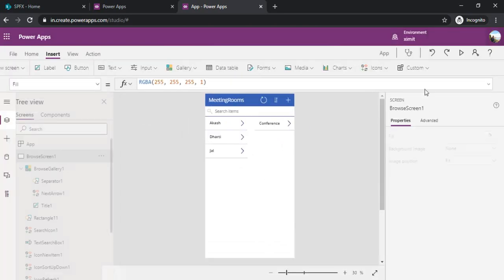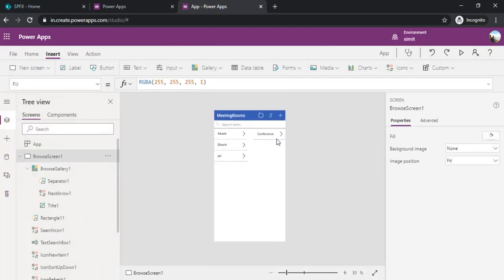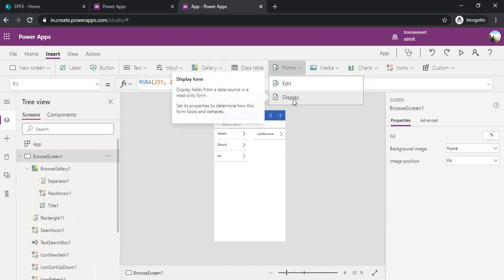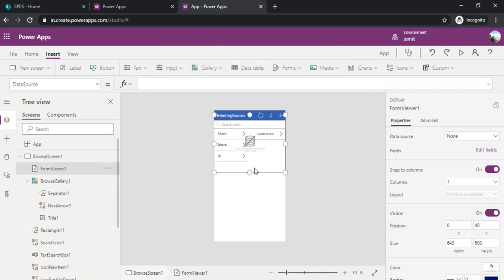How to see the detail of the selected meeting? For that we need to drop the form from this insert ribbon. I will drop a display form over here and simply I will just align this form, just bring it to the screen.